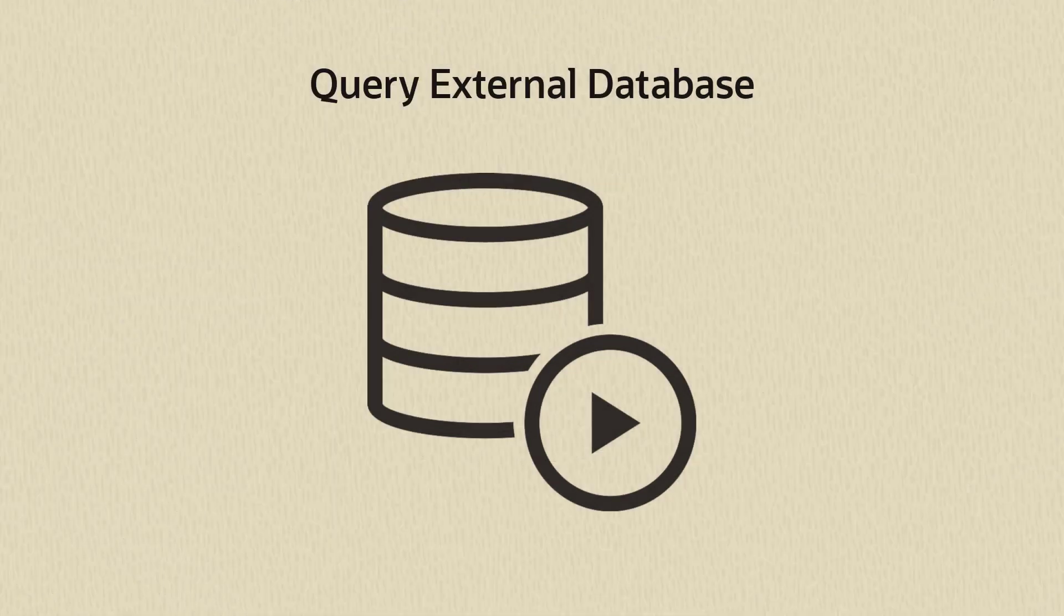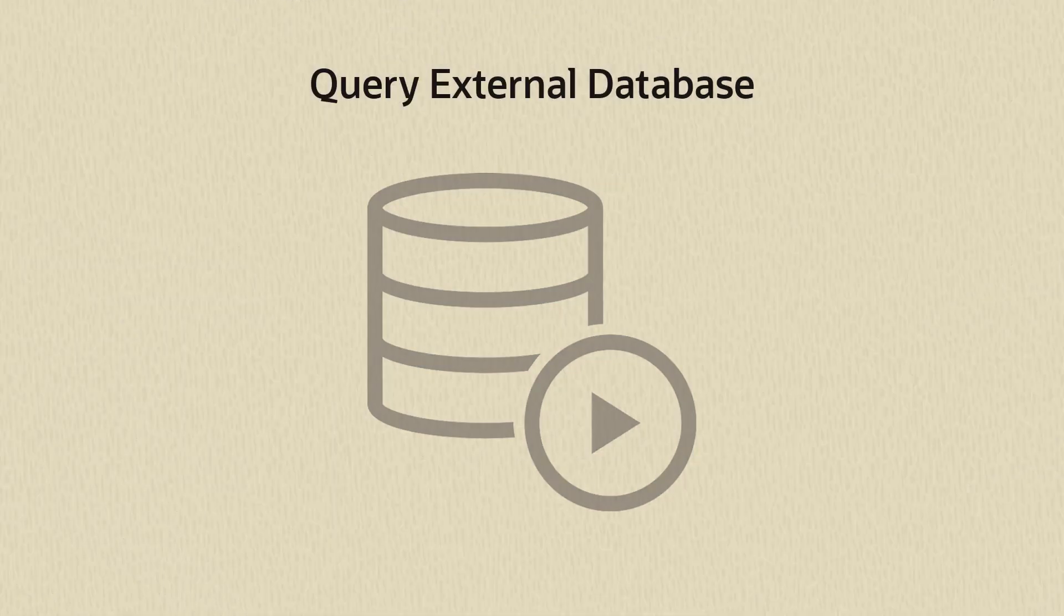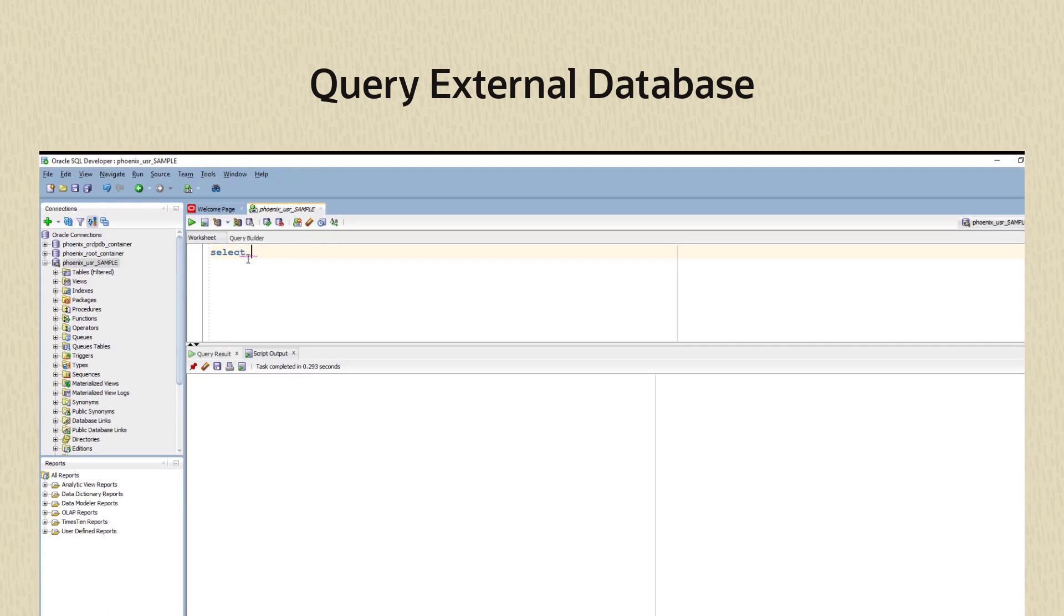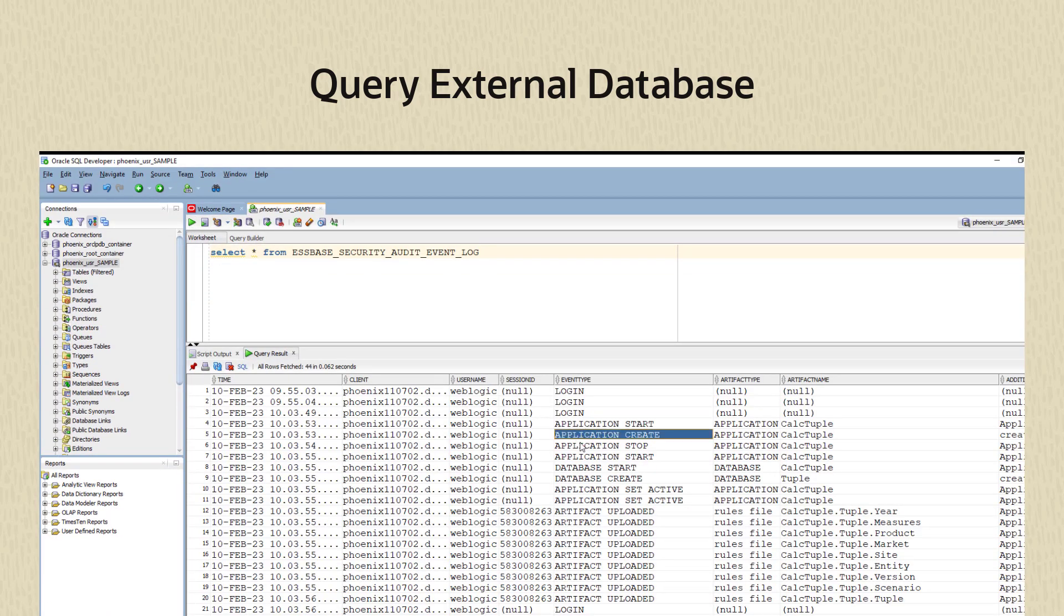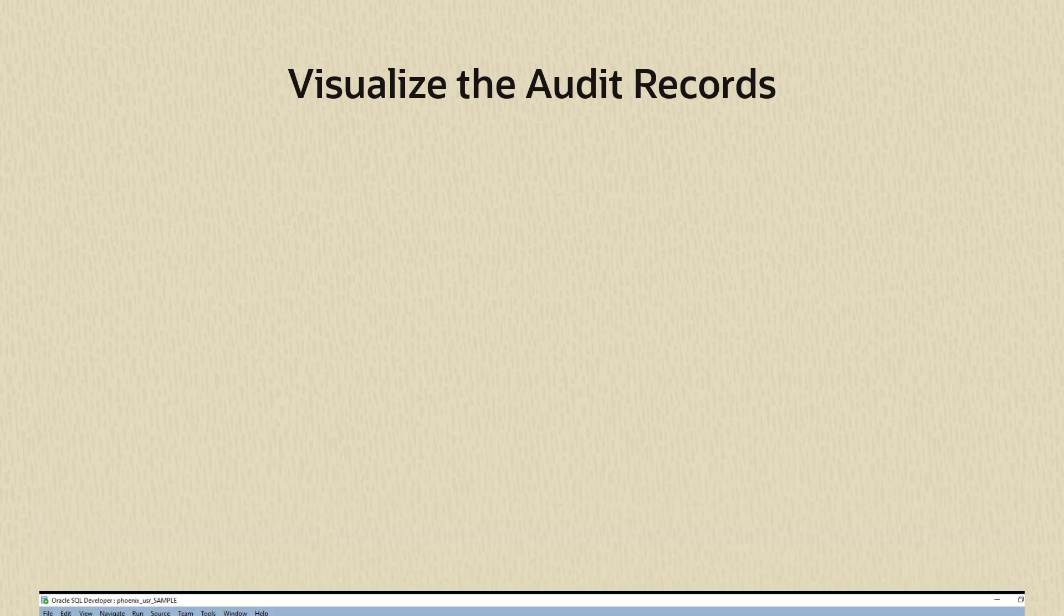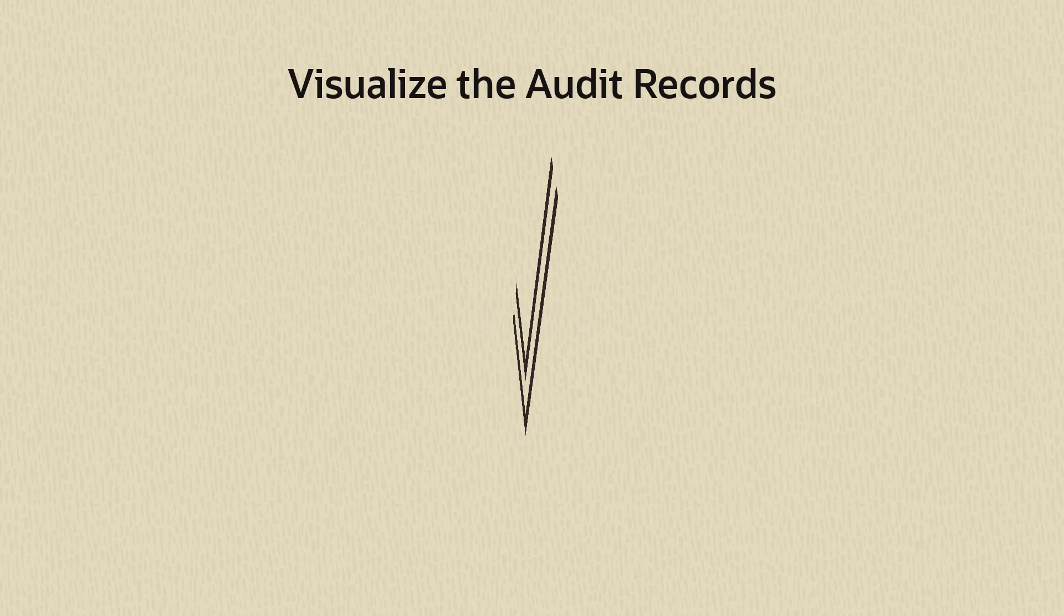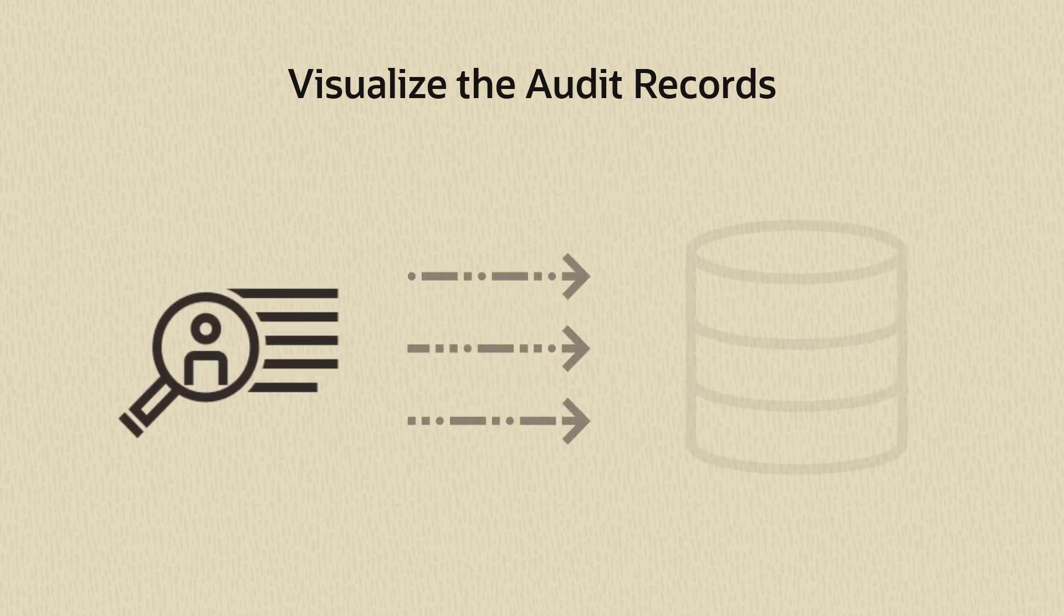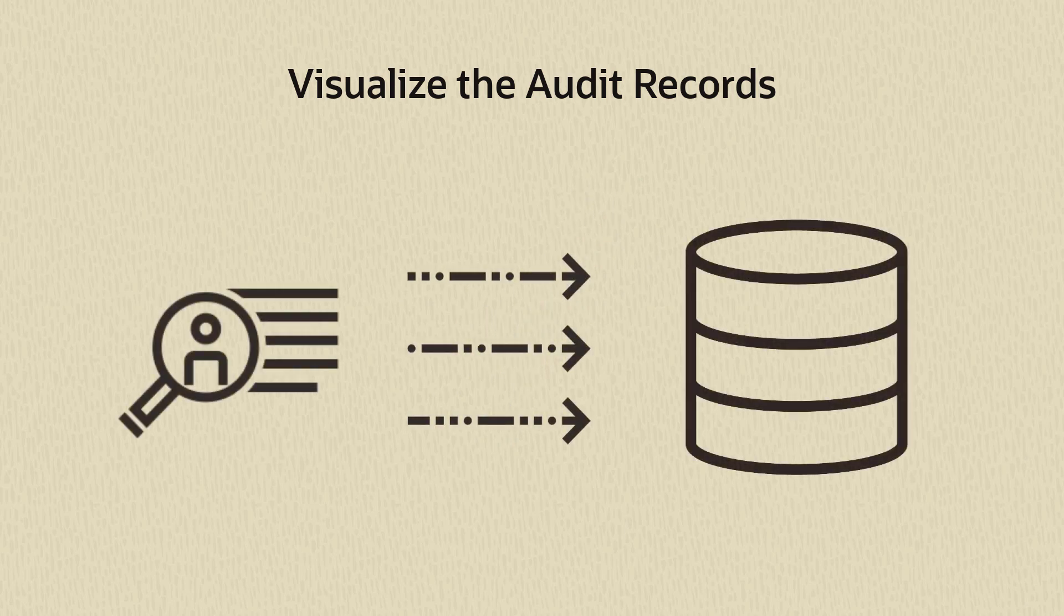Log in to the external database using SQL Developer or your tool of choice. Run a query to check that Essbase created the audit table. Now that you've confirmed that the audit log is streaming to the database, you can use a data visualization tool to view and analyze the records.